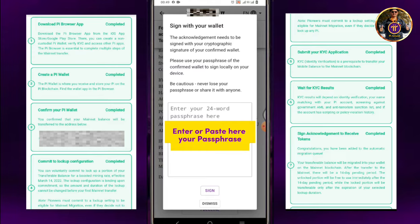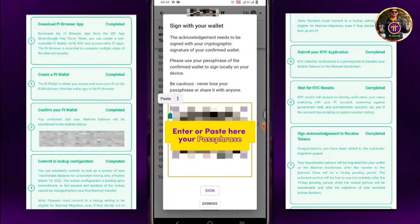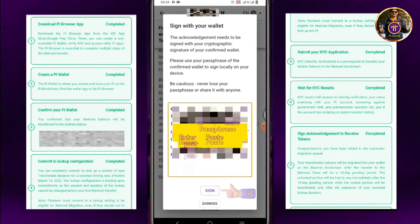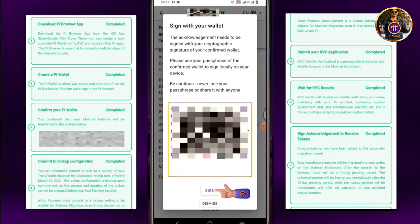Enter or paste here your passphrase. Then tap Sign.